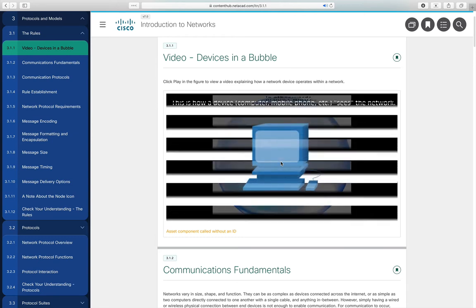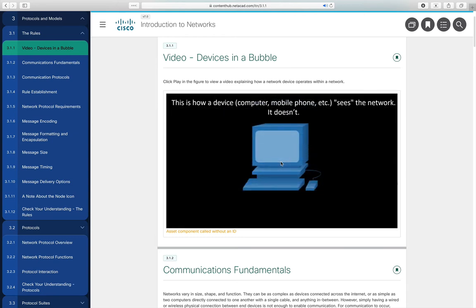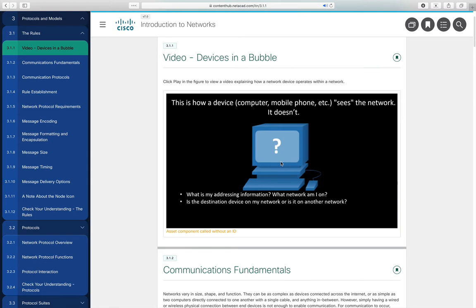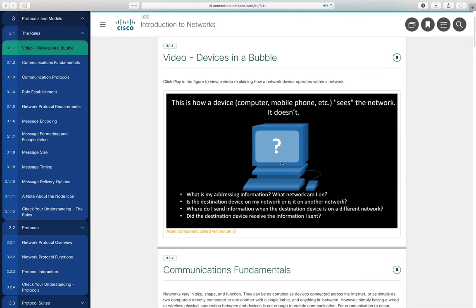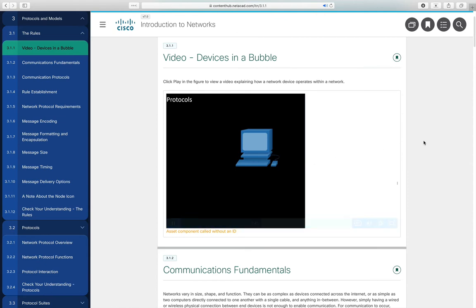But how do devices see the network? You can think of it as every device being in its own bubble — the only thing a device knows is its own addressing information. So how does a device know its IP address and what network it belongs to? How does it know if the destination is on the same network or another? Most network communications are broken up into smaller data units, which we call packets.